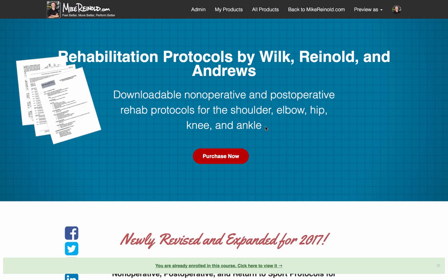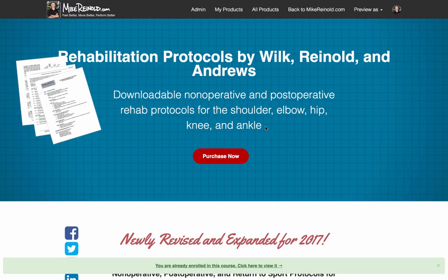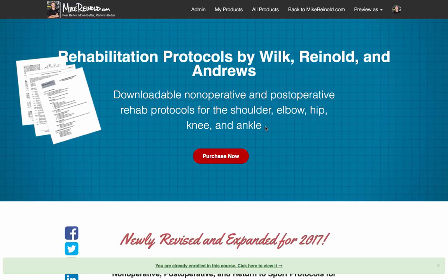Over the years, you probably know about myself and Kevin Wilk and Dr. James Andrews. One of the things that we've really taken a lot of pride in in our careers was how detailed and comprehensive our rehabilitation protocols are. We do this because we follow these protocols. These are the things that we use every day in our clinics to assure that people are rehabilitating in a timely fashion and really progressing as safe, but also as fast as they can.